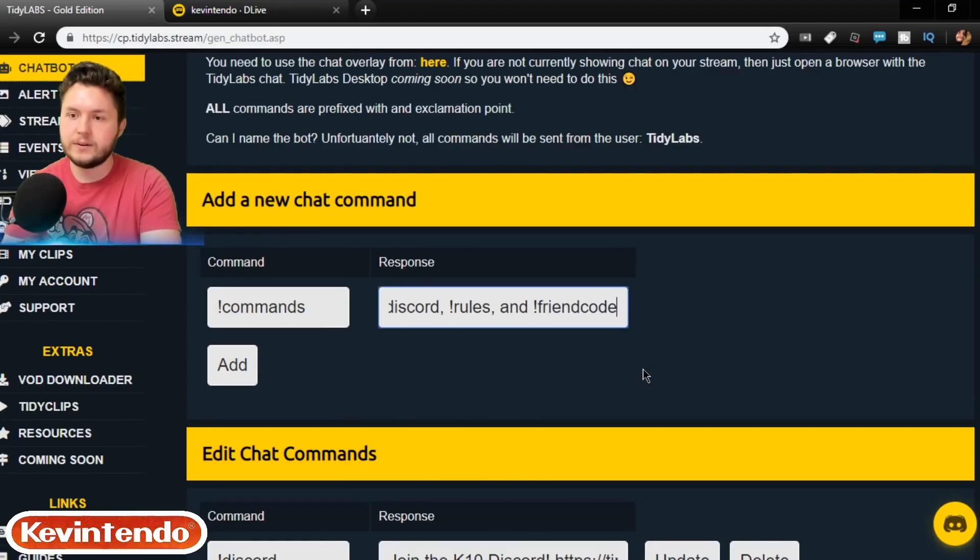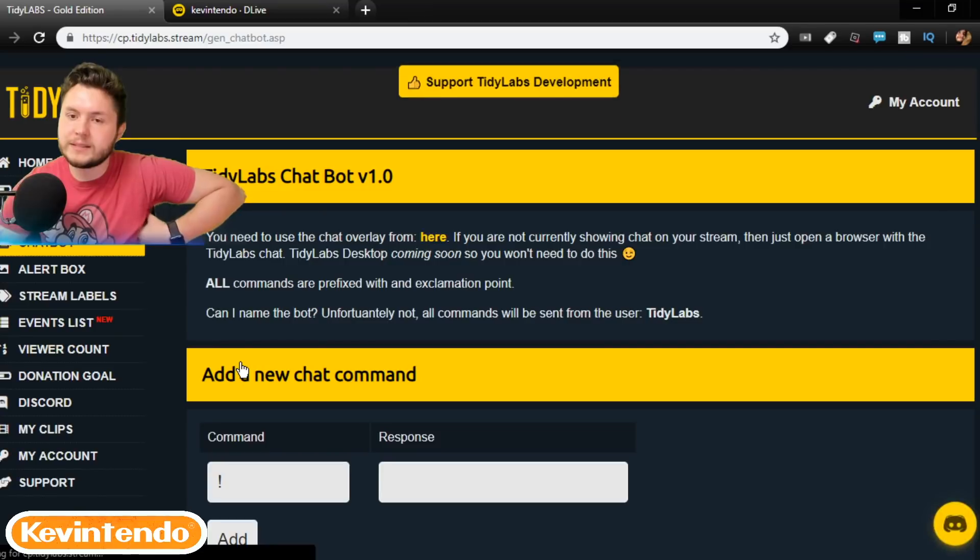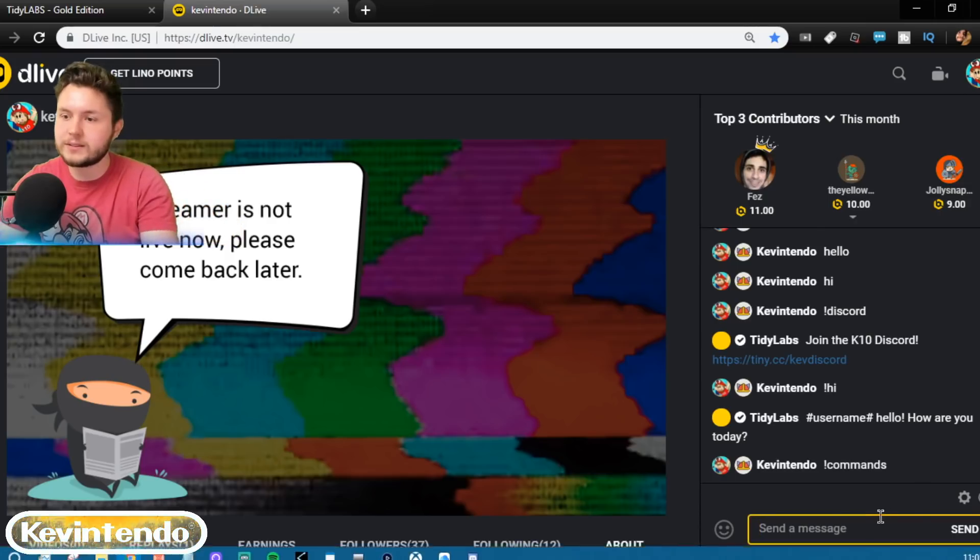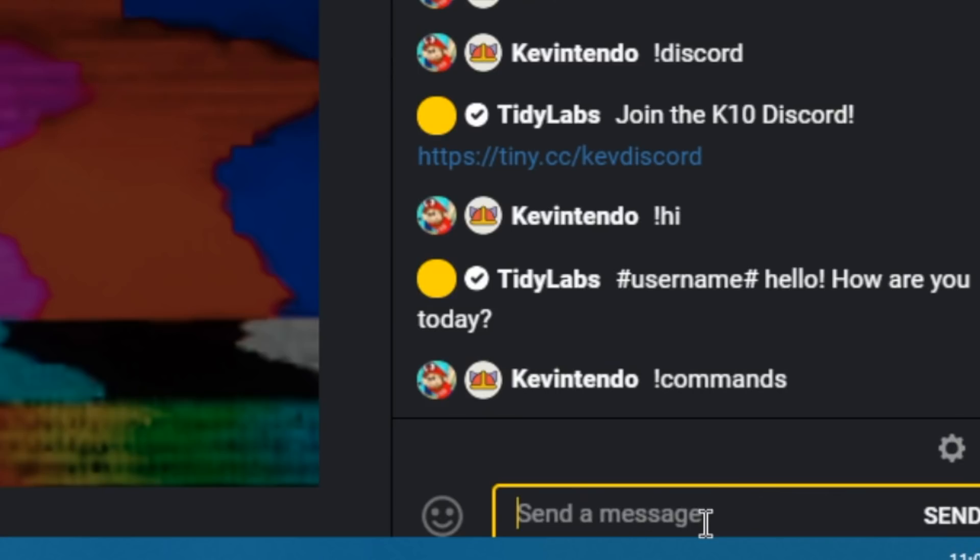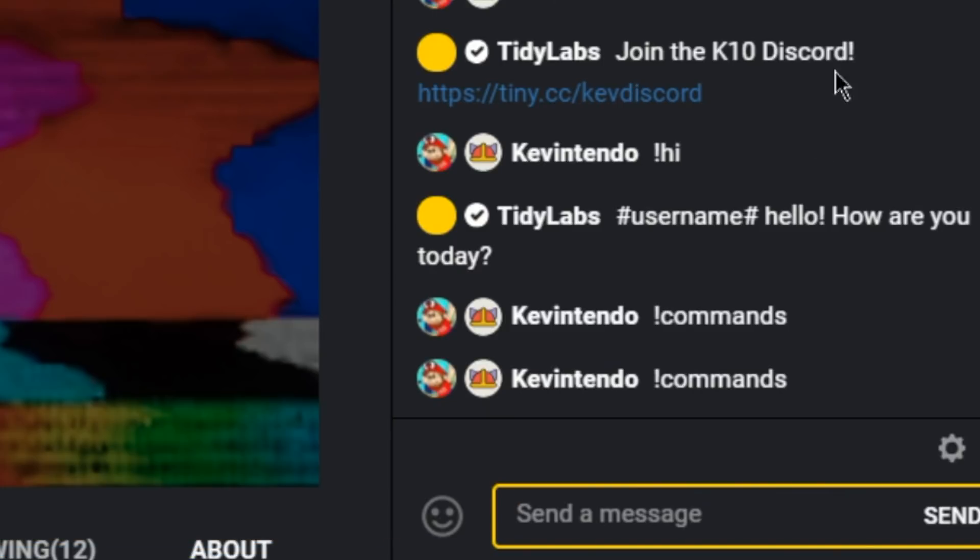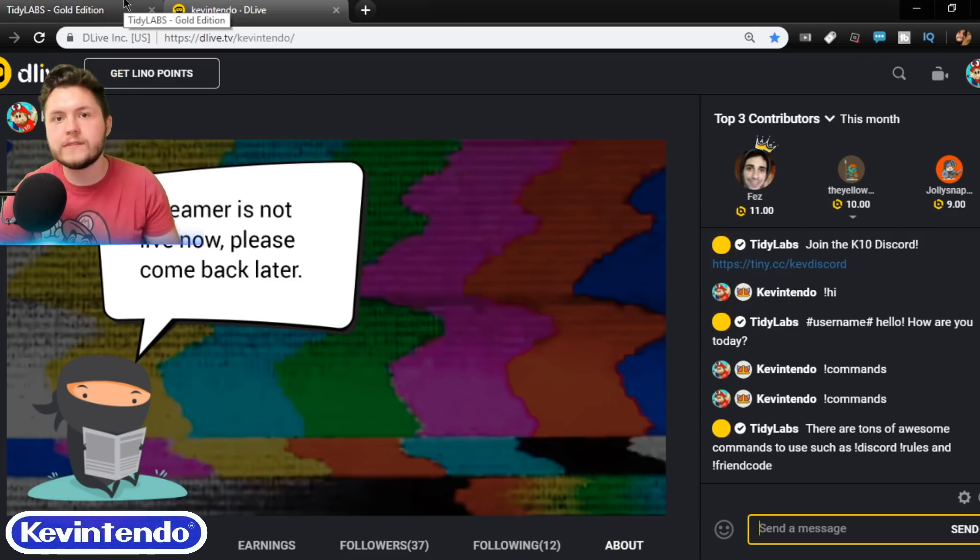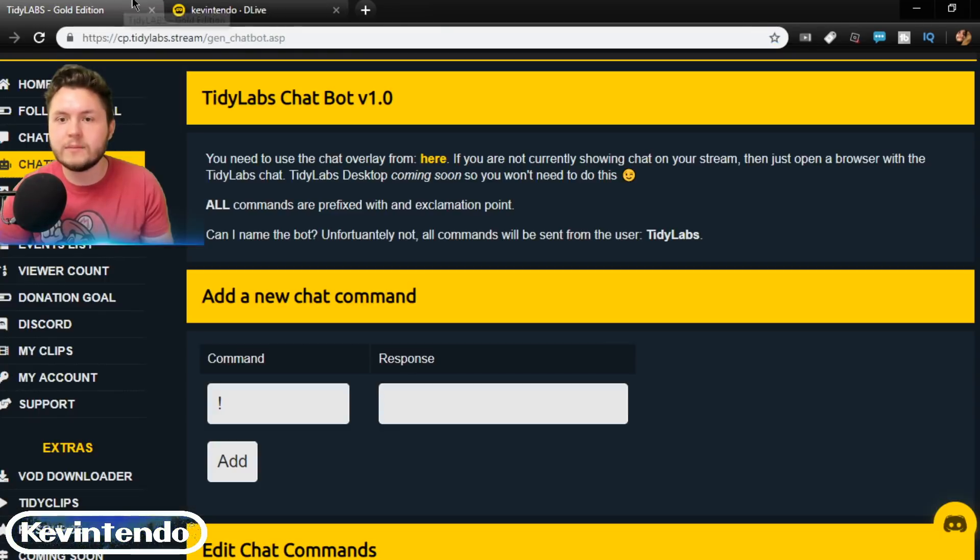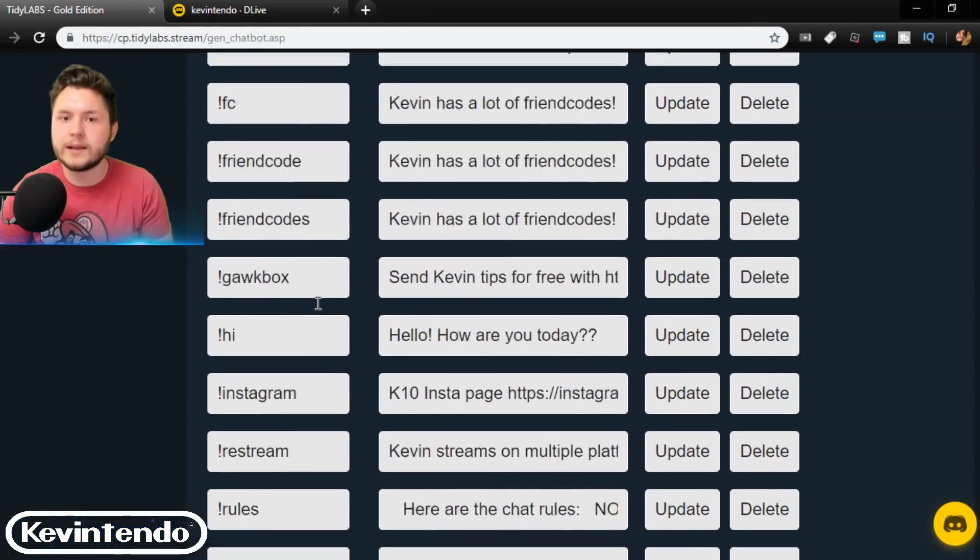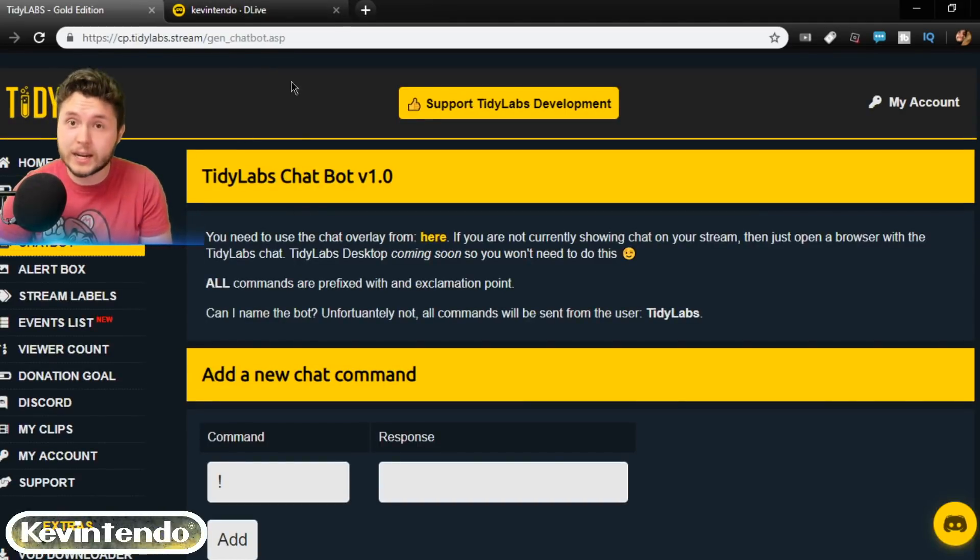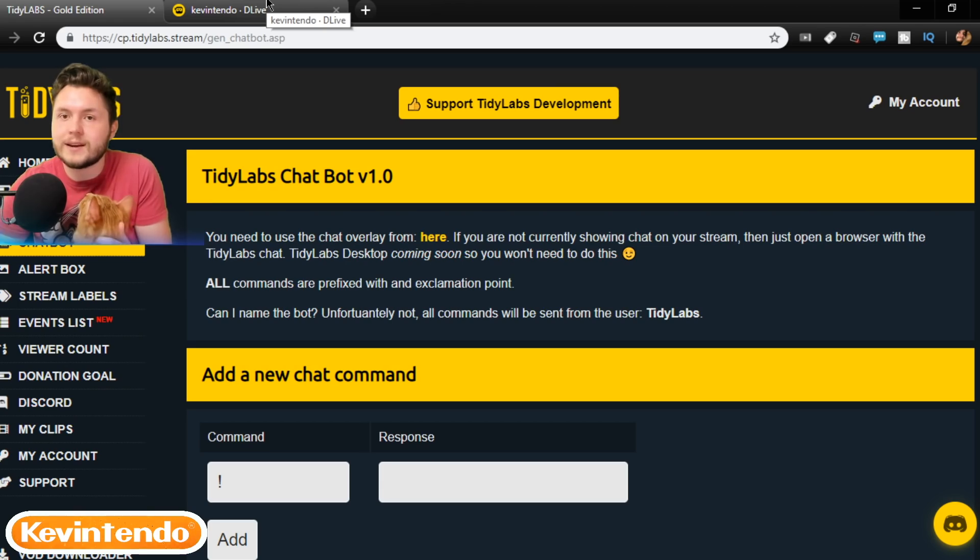Friend code. And then, basically, if people will type exclamation mark commands, then it's a little bit of a helpful thing, right? So, TidyLabs bot will respond, Hey, there are a ton of awesome commands to use, like Discord, rules, and friend code. You can go into more detail or even have, like, a text document that shows all of your commands. And, maybe this is a feature that will be added in the future anyway, but as of right now, that's not something that is there.